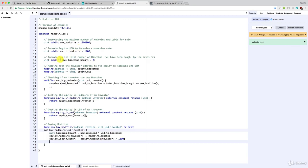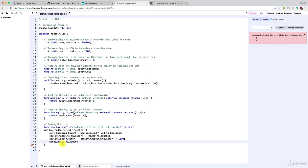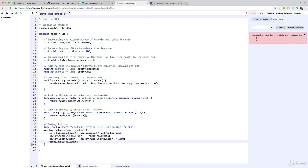Now let's update the third variable: the total ad coins bought. Very logically, the total ad coins bought is the total number of ad coins purchased by all investors. Right after this investor buys their ad coins, we increment the total by the number of new ad coins bought — which is exactly the 'adCoinsBought' variable we defined earlier. We simply add it to the running total. Don't forget the semicolon.